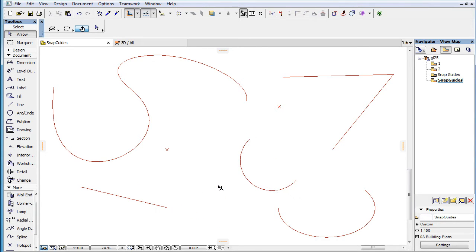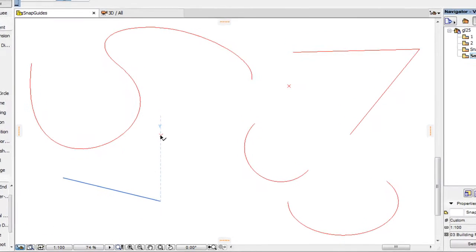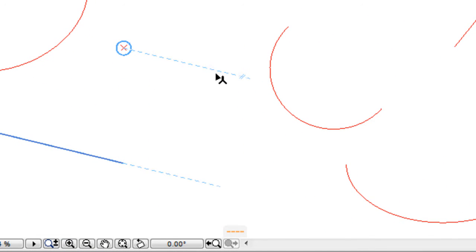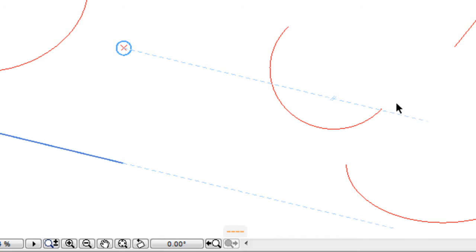When a Parallel Snap Guide is drawn to a Snap Reference element, the Snap Reference line it is parallel with is extended as needed to reach 50 pixels beyond the projection point of the cursor to the line.